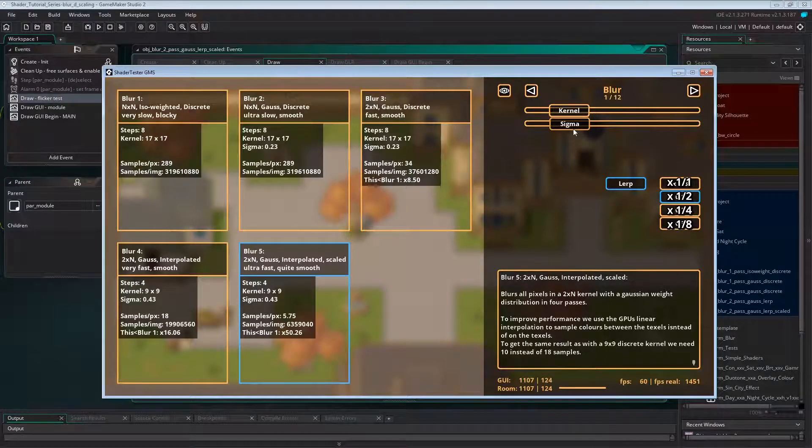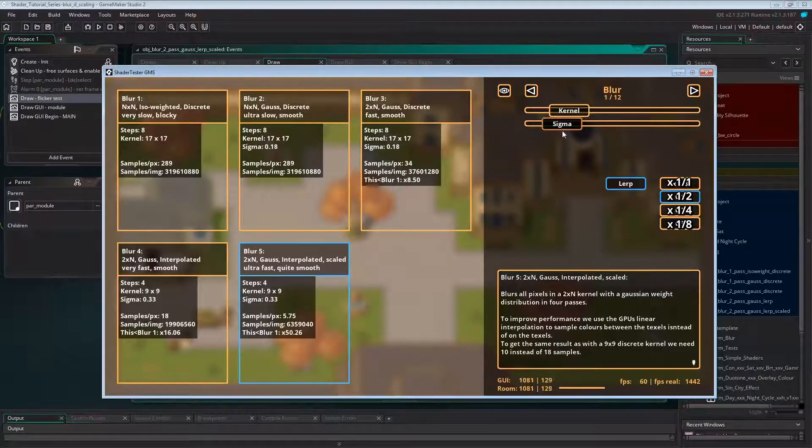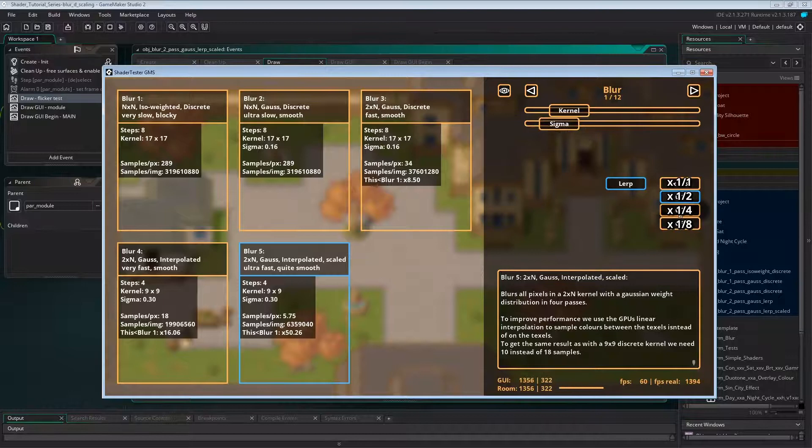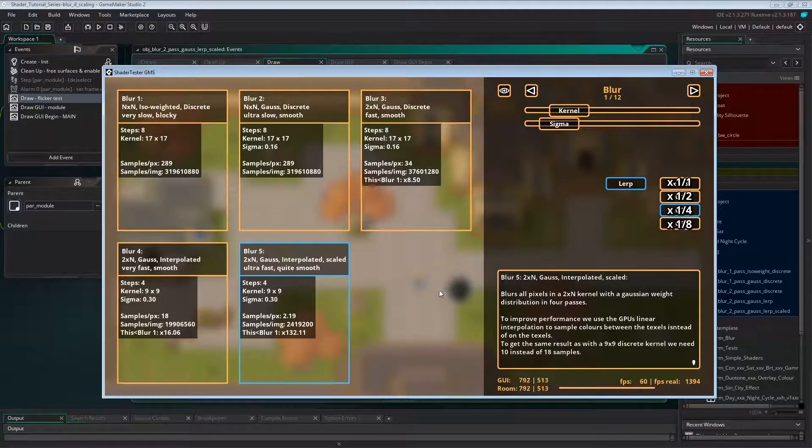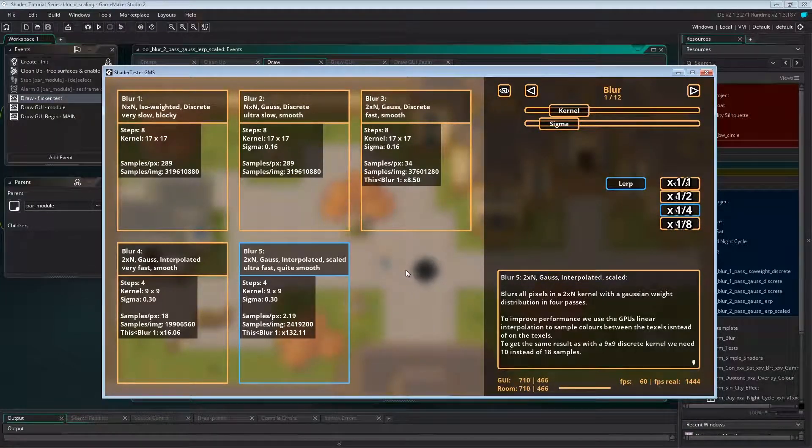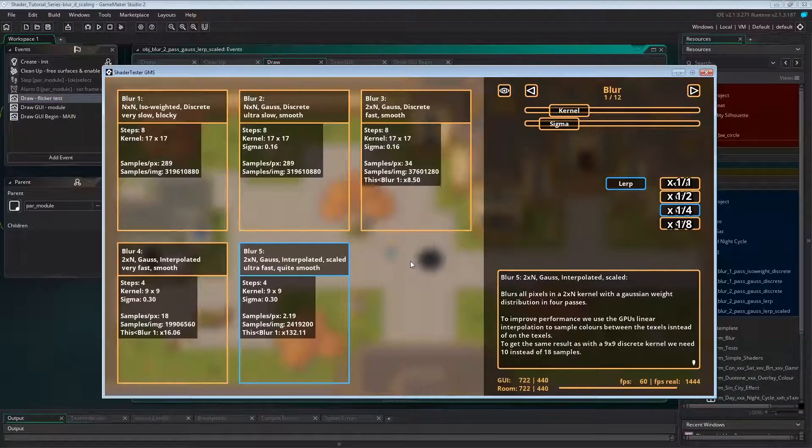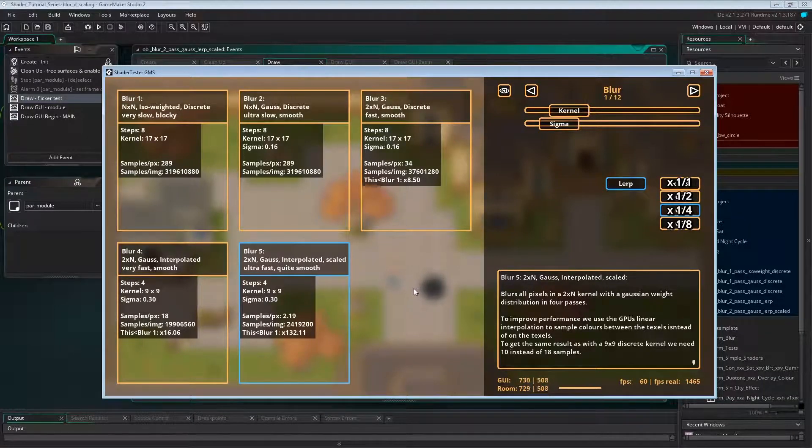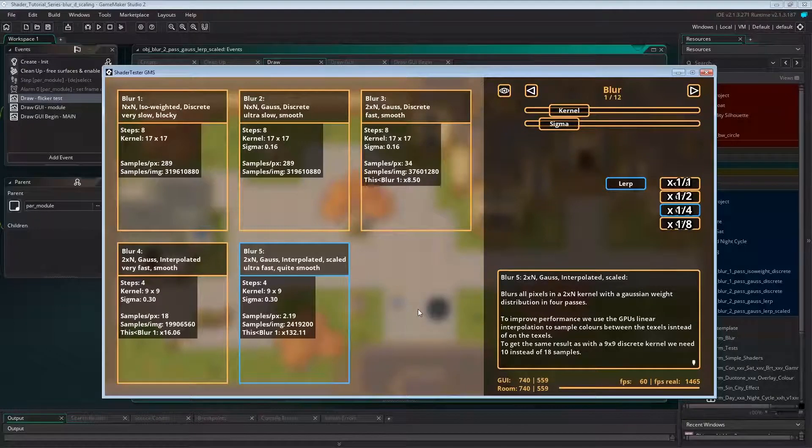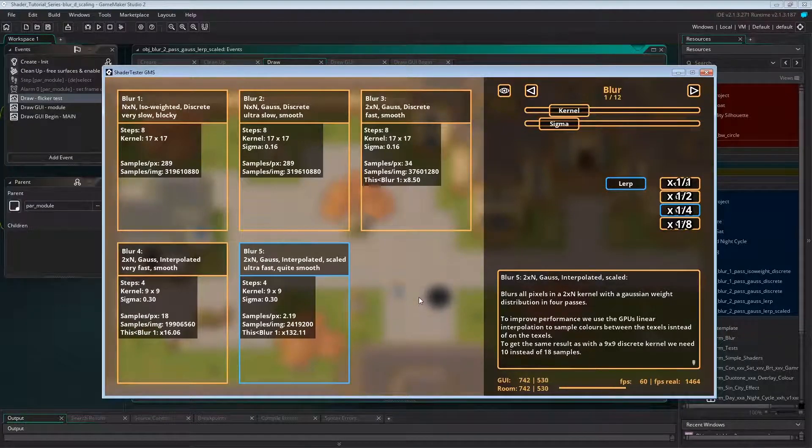Now we reduce the kernel to 9 by 9, sigma to 0.3, and scale to 1 over 4. Now despite having a similar looking blur with an even smaller kernel, we start to notice a flickering. Easy to see in the black and white disc, but also a little bit in the player sprite.